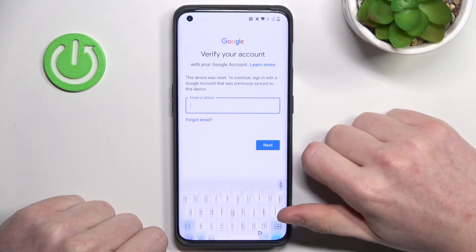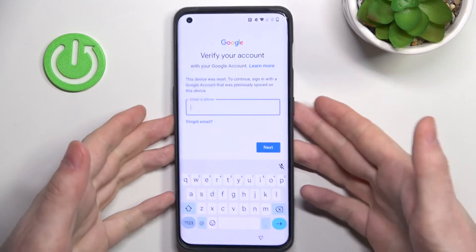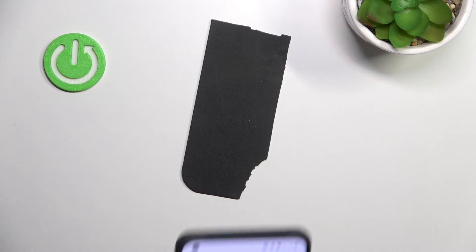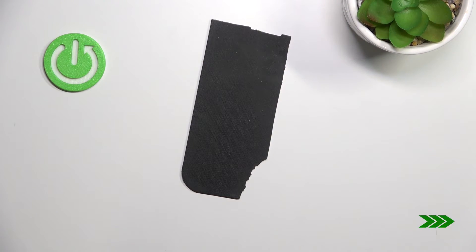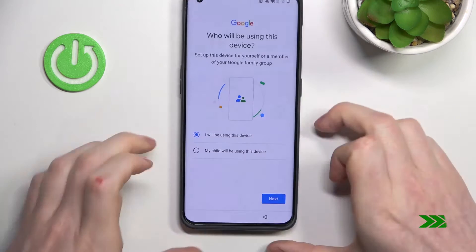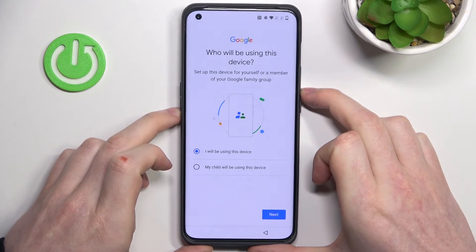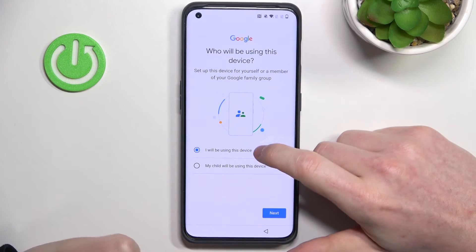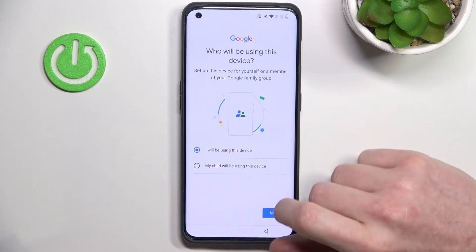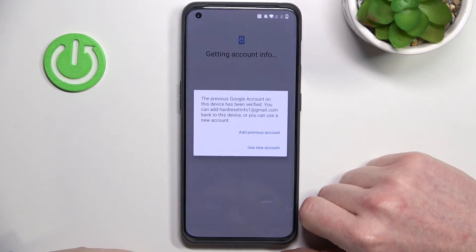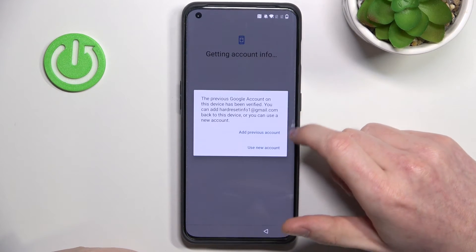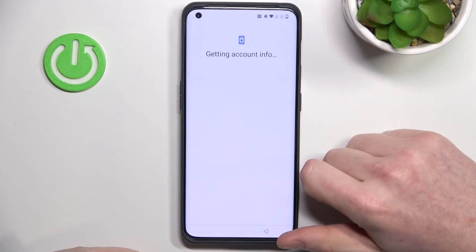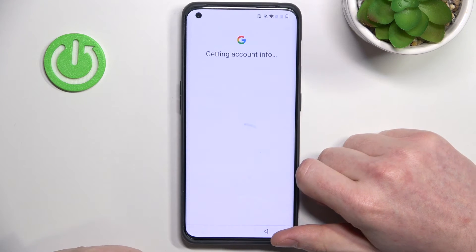Here's our Google account — let me log in. I've logged in. Now I will be using this device, press Next, and add the previous account.